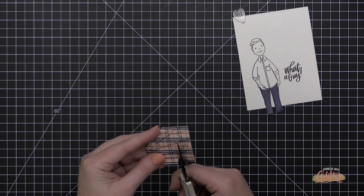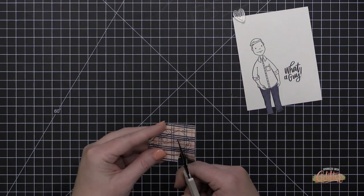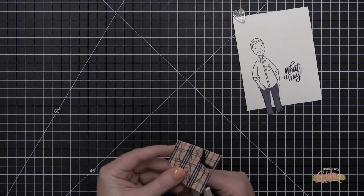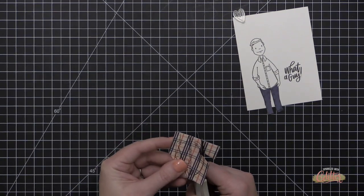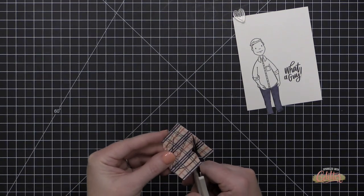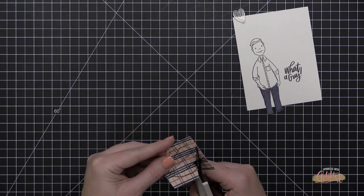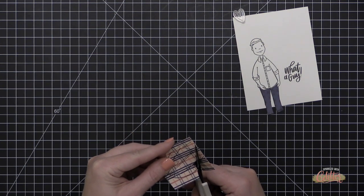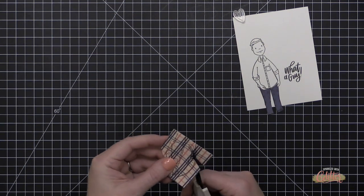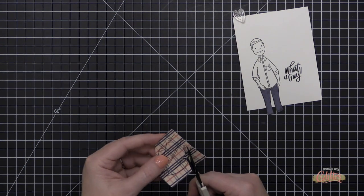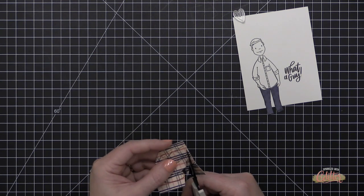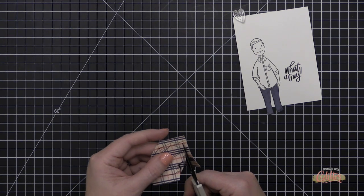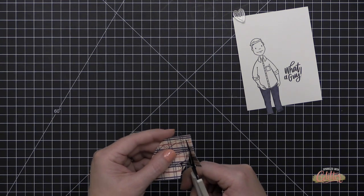But in the meantime, I'm going to go ahead and cut out his shirt as well. And don't forget to cut around the neck portion of this when you're doing this paper piecing. So once I have these images cut out, the shirt and the pants, I can go ahead and color his face and body and hair.